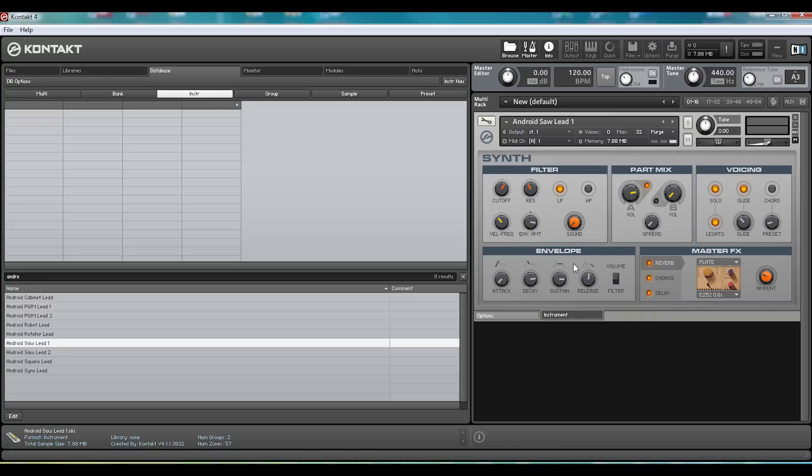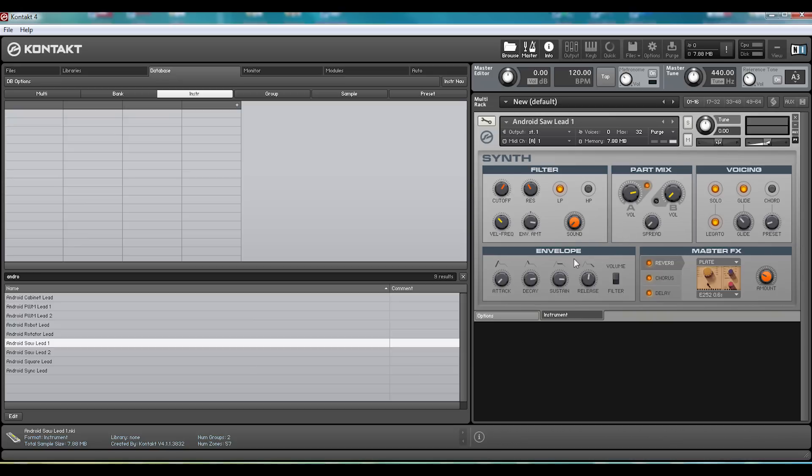But once you've got things loaded up, however, the options in the rack are nice and clear. The design is fun, and for a Reason user like me, it feels very natural.